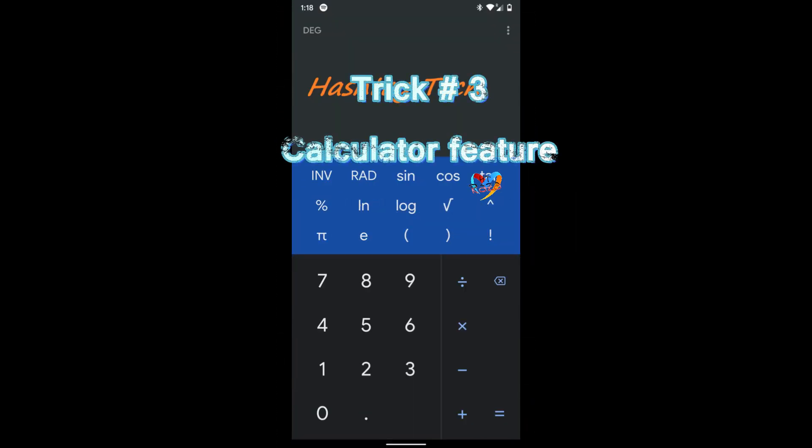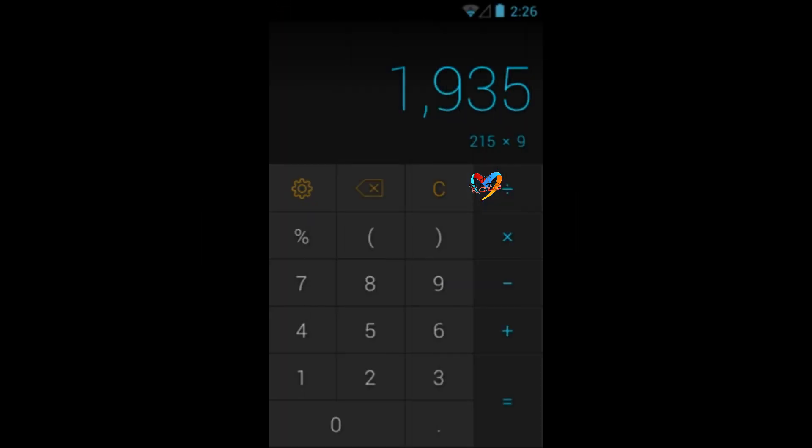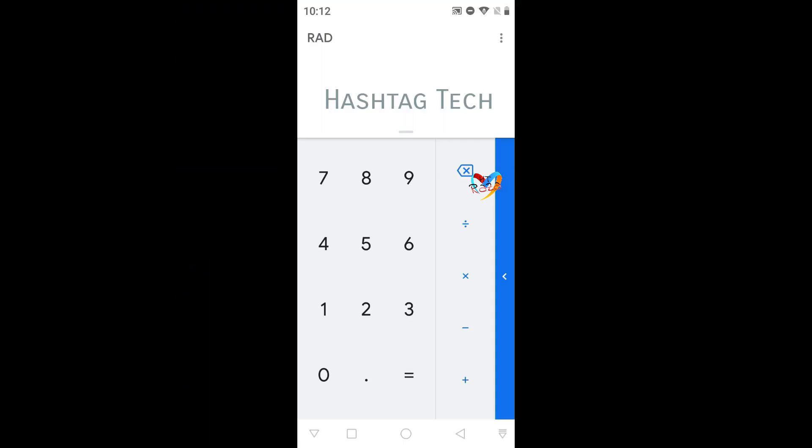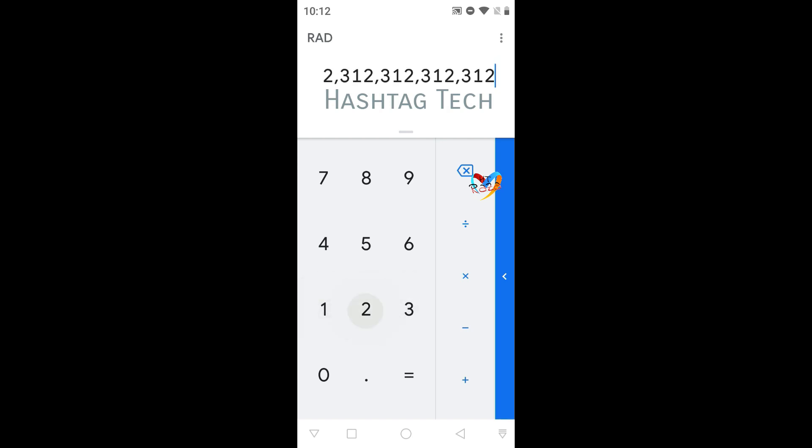Next trick is for a calculator on Android phone which is already built in version. You can perform many addition, many subtraction, calculation.